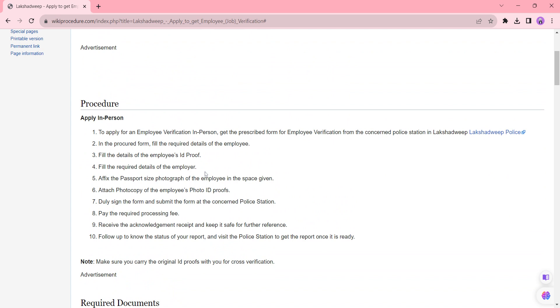So after completing these things you need to submit the necessary documents and the application form to the concerned police officer. After that the officer will be checking the documents. If they are in place it will be accepted. Now you need to pay the prescribed amount as per the authority request. After the payment you will be getting acknowledgement receipt. Keep it safe for future reference.